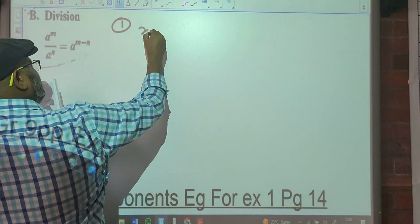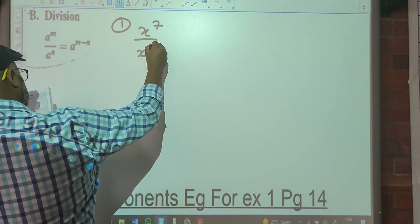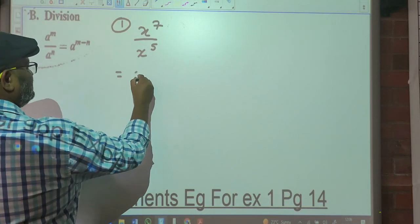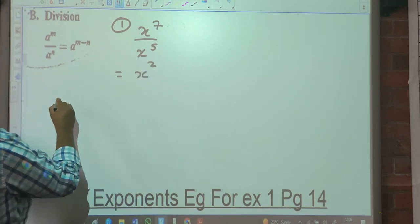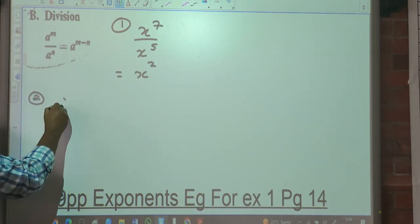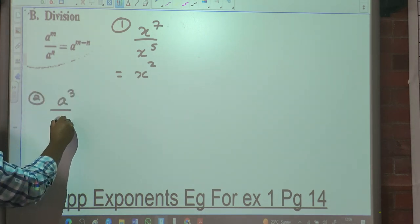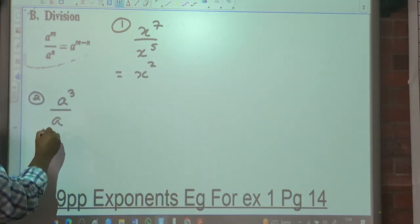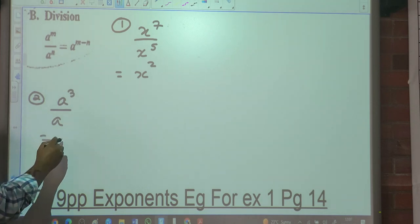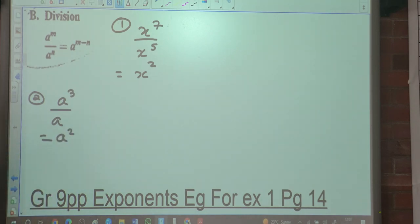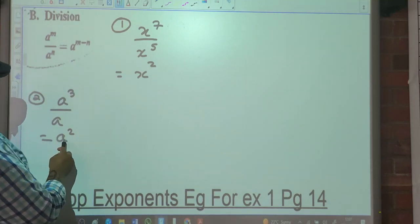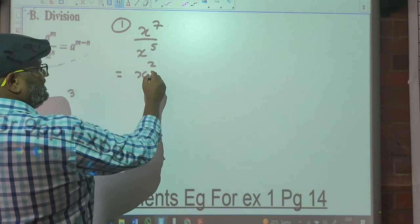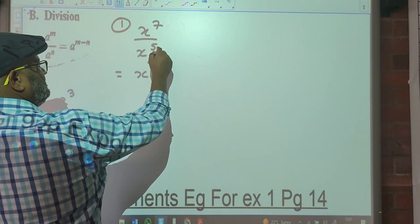First one says X to the exponent 7 over X to the exponent 5. What would that be? X to the exponent 2 — that's 7 minus 5. Number 2: A cubed over A. The answer is A squared — that's 3 minus 1.